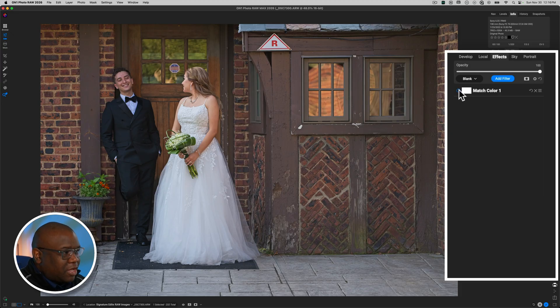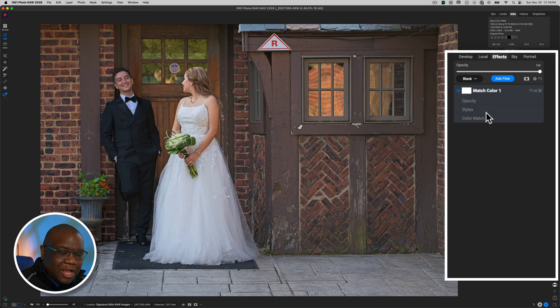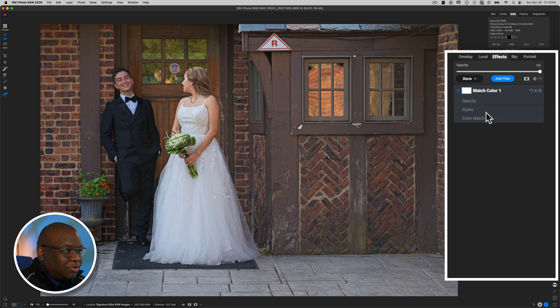So now that we know when to apply it, let's go ahead and take a look at the tool itself. So we're going to activate it. And you'll notice that I now have these three options: Opacity and Styles, which is a very common thread in all filters inside of On1.